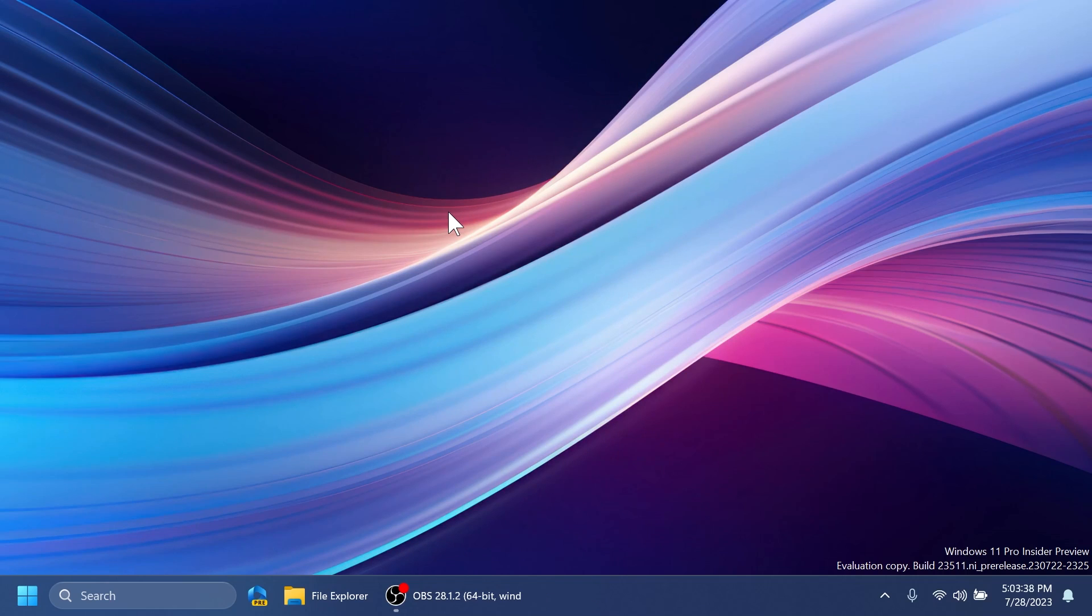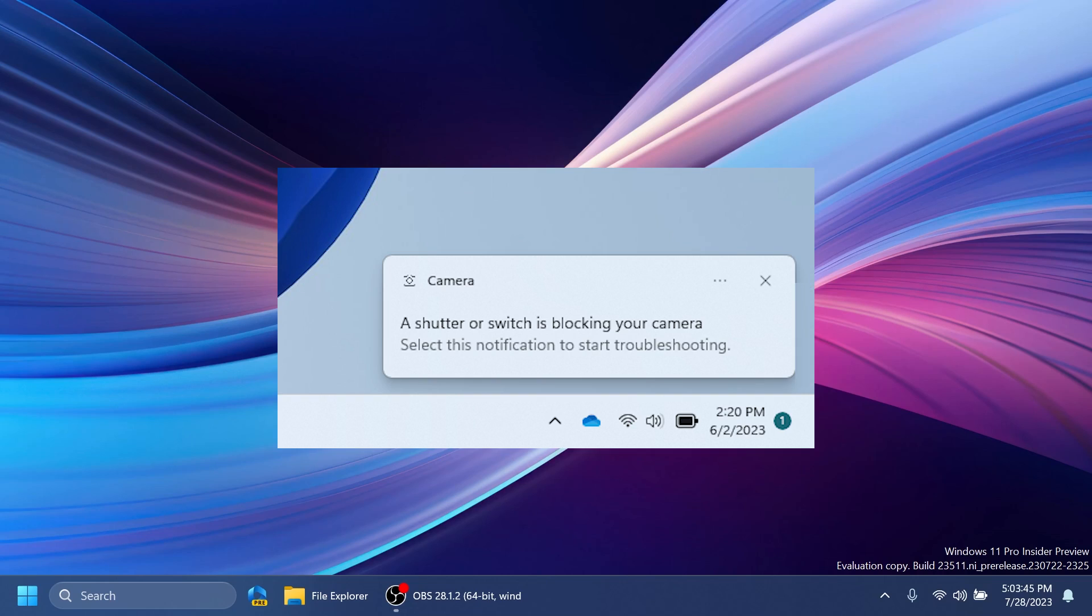If a camera streaming issue is detected, such as camera failing to start or a closed camera shutter, a pop-up dialogue will appear with the recommendation to launch the automated Get Help troubleshooter to resolve the issue.